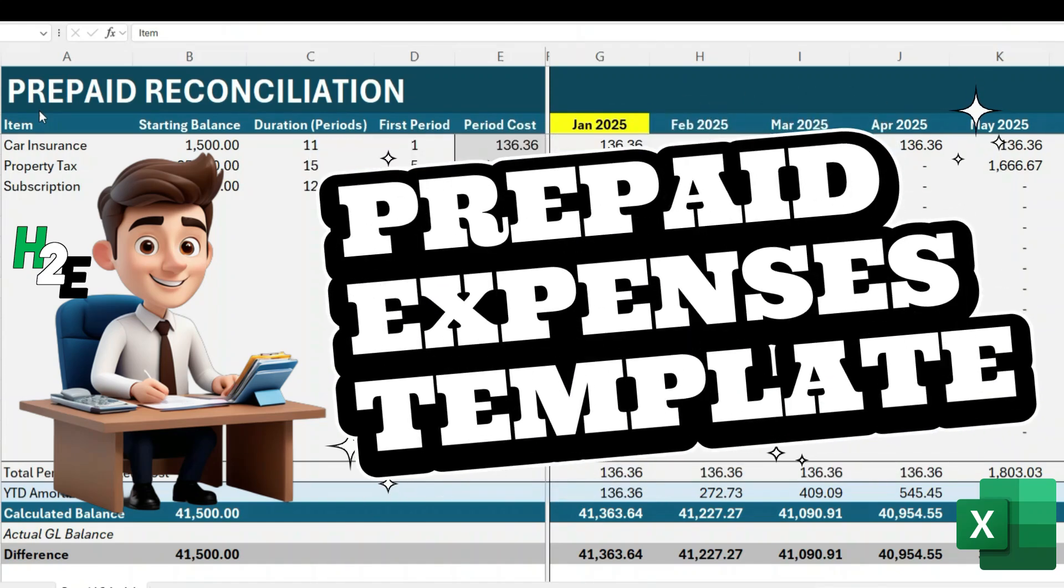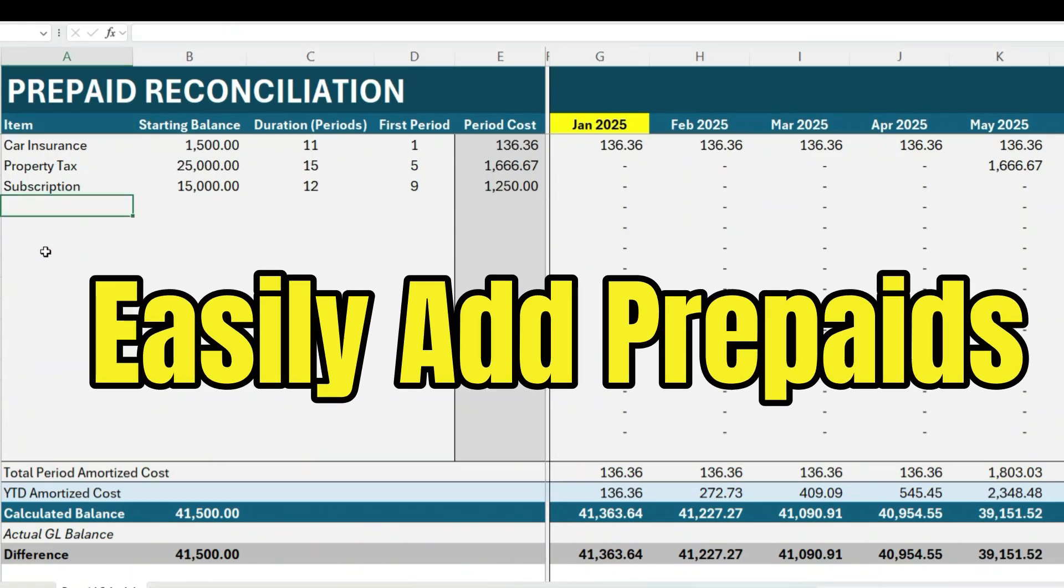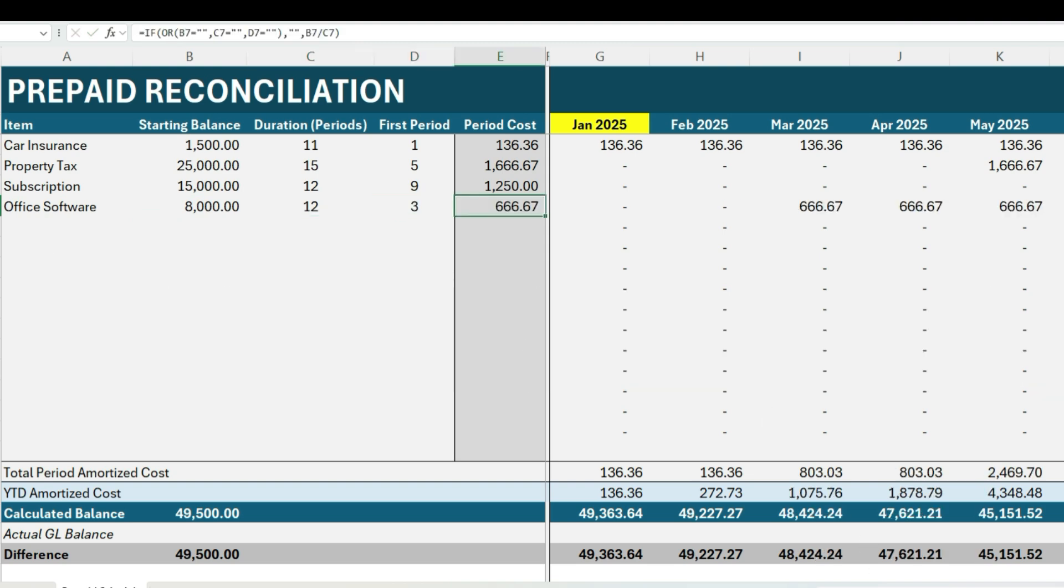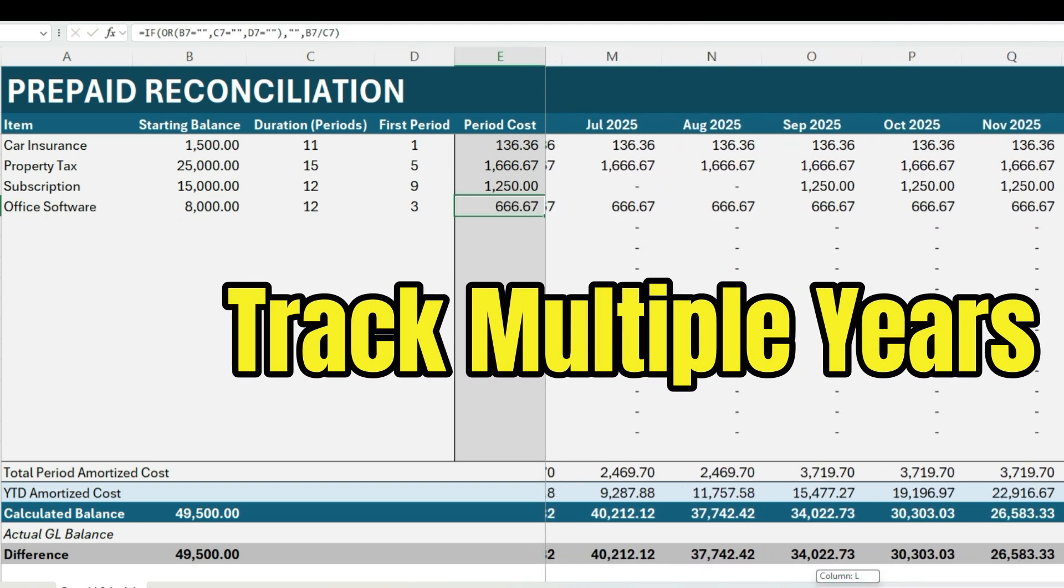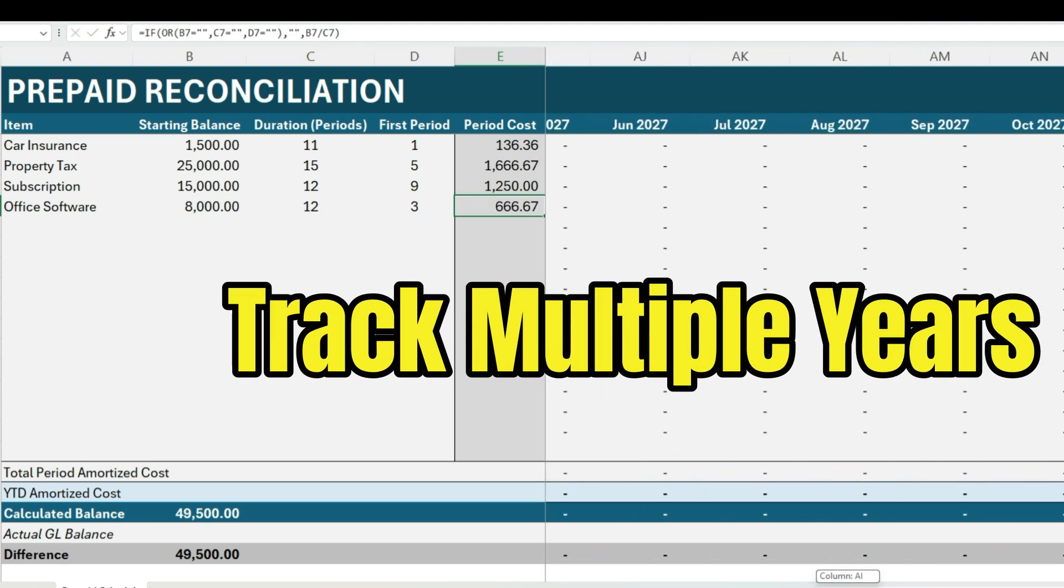Hey everyone! Today I'm talking about a new template that I've just released. It's my prepaid expenses template 2025 version. This is an updated version over my previous prepaid expenses template.